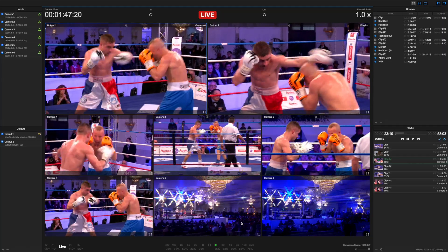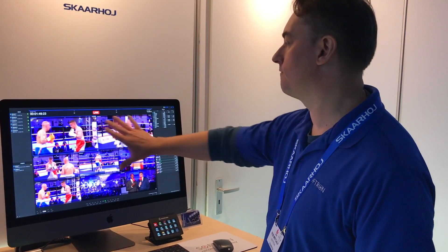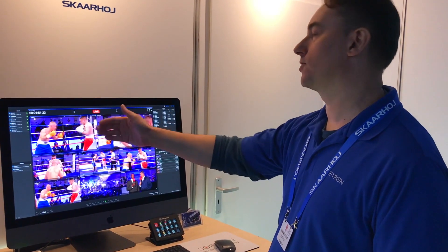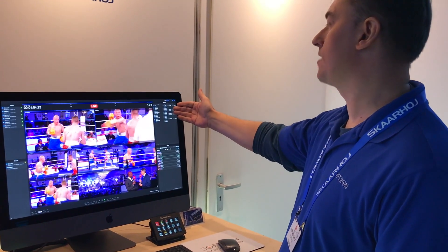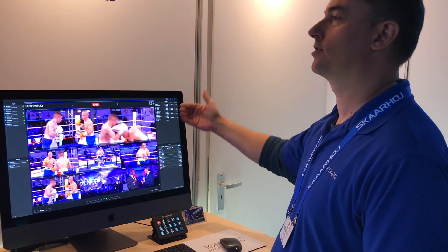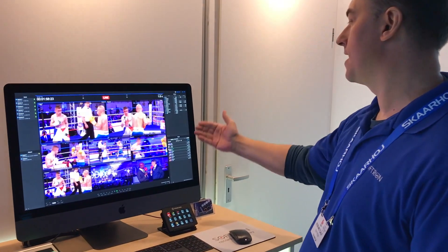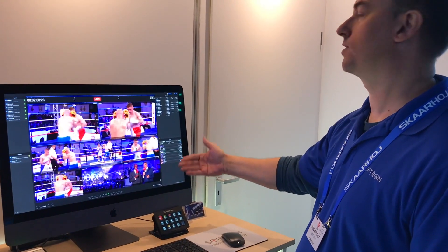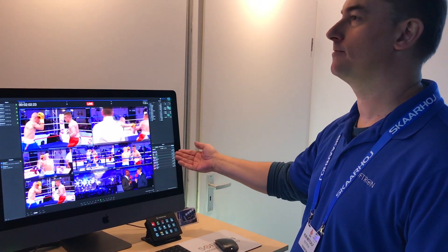We have three different main areas. Here we have our viewers, which shows your inputs and outputs. And here we have our browser section, which is where you would add your clips and your markers. And below that, we have our playlist, which we use for highlight reels, for example.